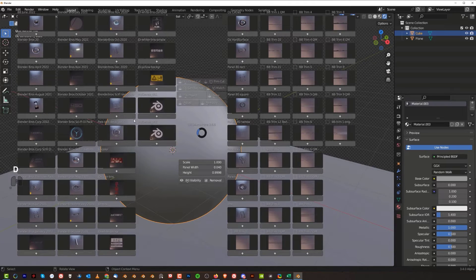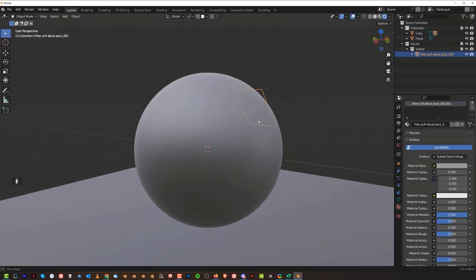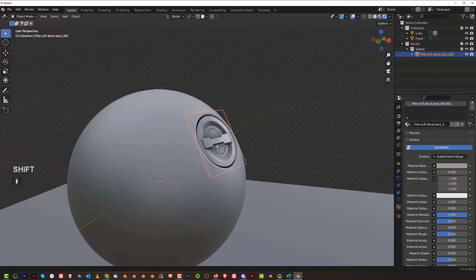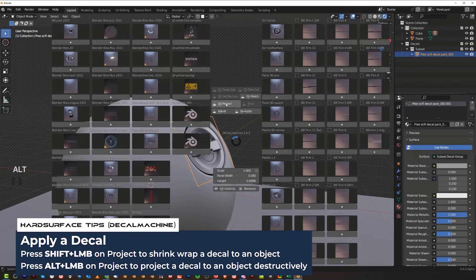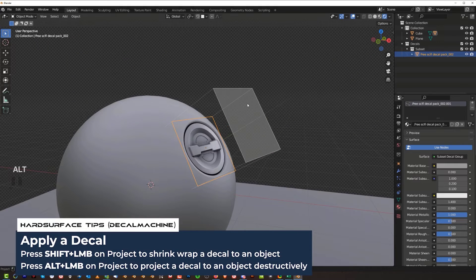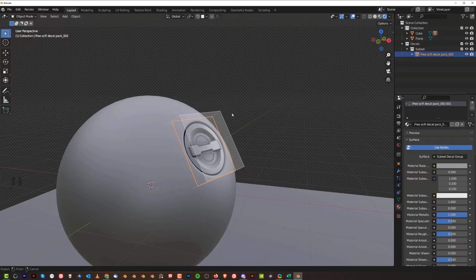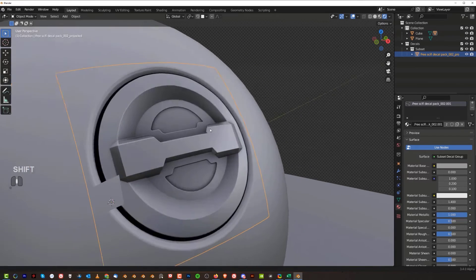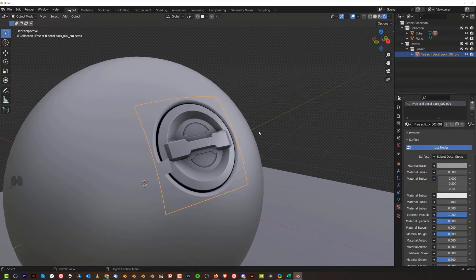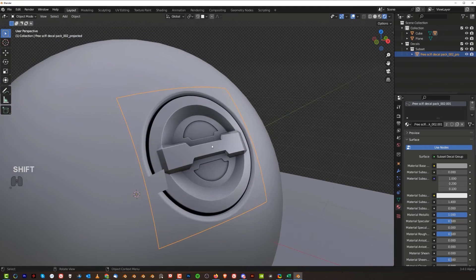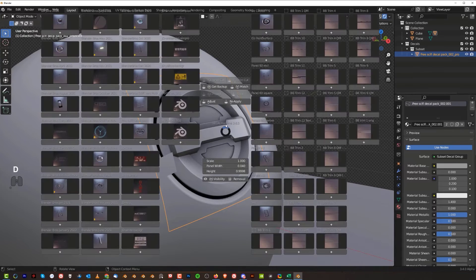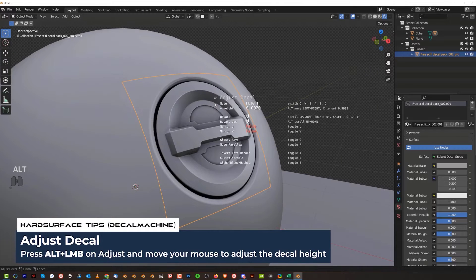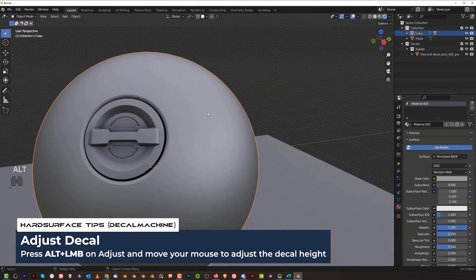To add a decal to your scene, select an object, press D, click the decal, and you'll see it floating above the surface. You need to project it or shrink-wrap it. Press D then Shift+Click to shrink-wrap, or hold Alt to project — move your mouse slightly off the surface and click. This projects the decal onto the surface. Depending on subdivision level or surface curvature, you may see clipping. Fix it by pressing D, holding Alt, pressing Adjust, then moving your mouse to offset the decal slightly from the surface.